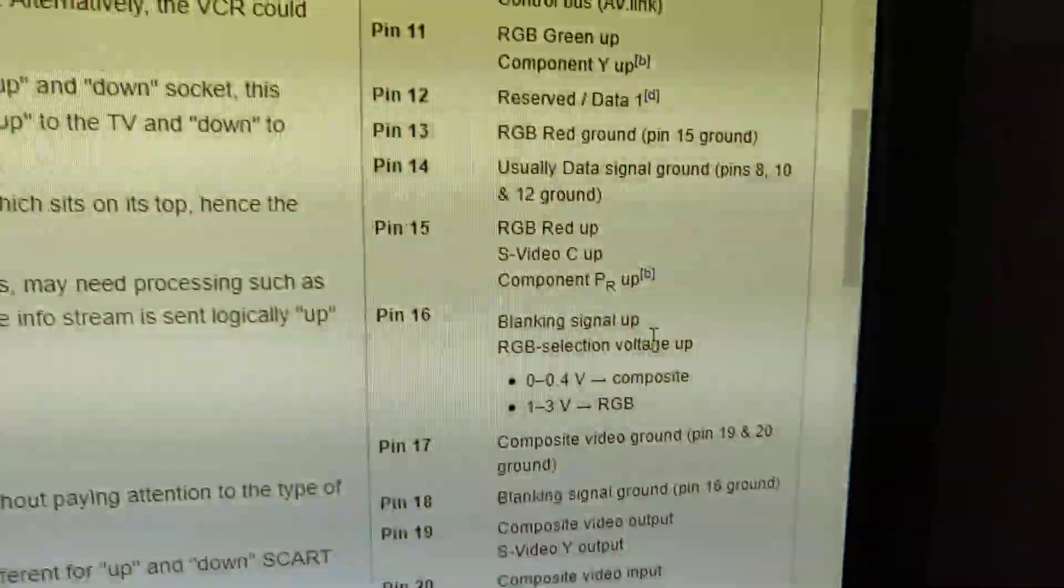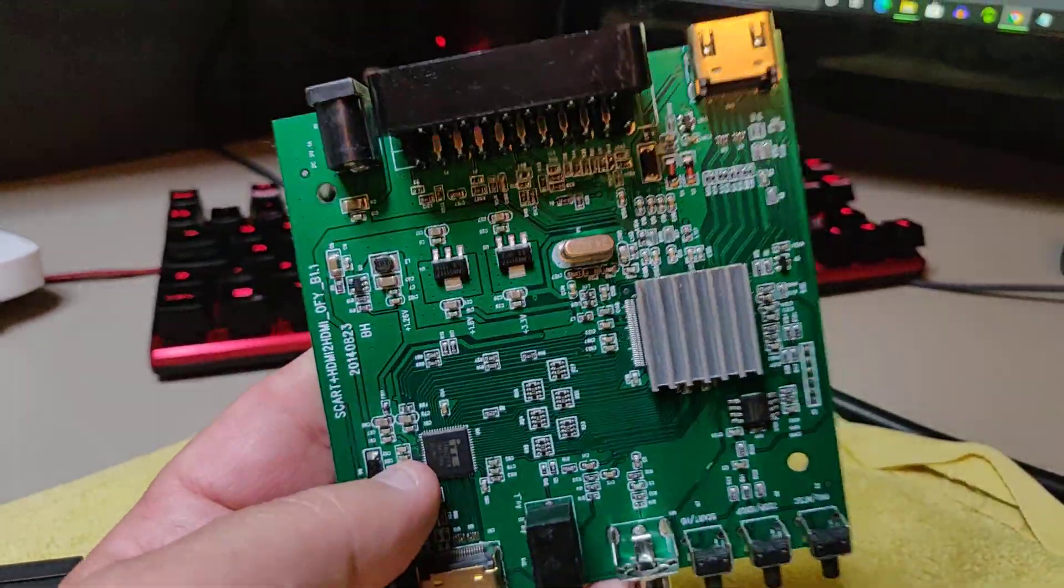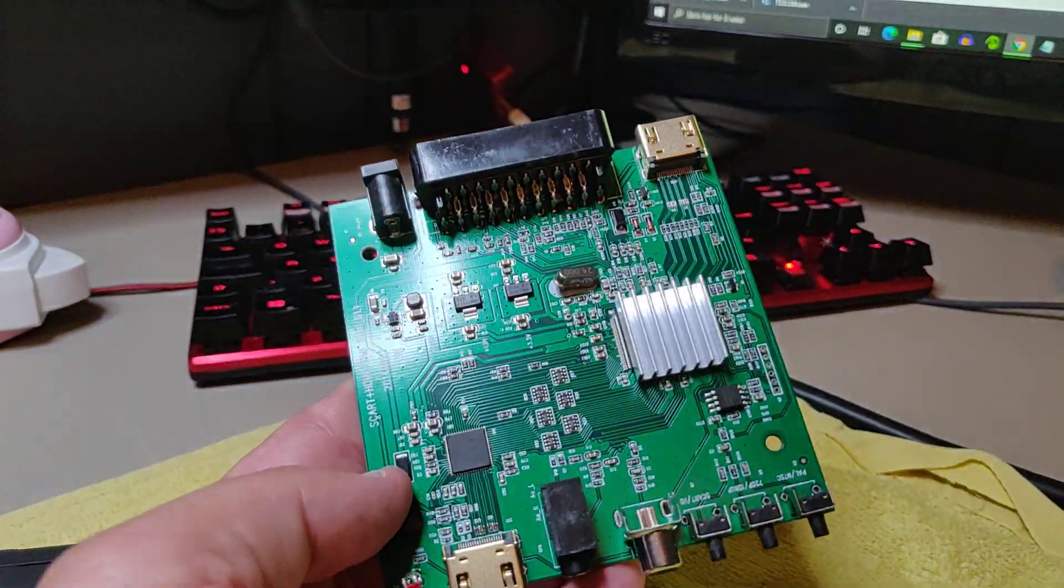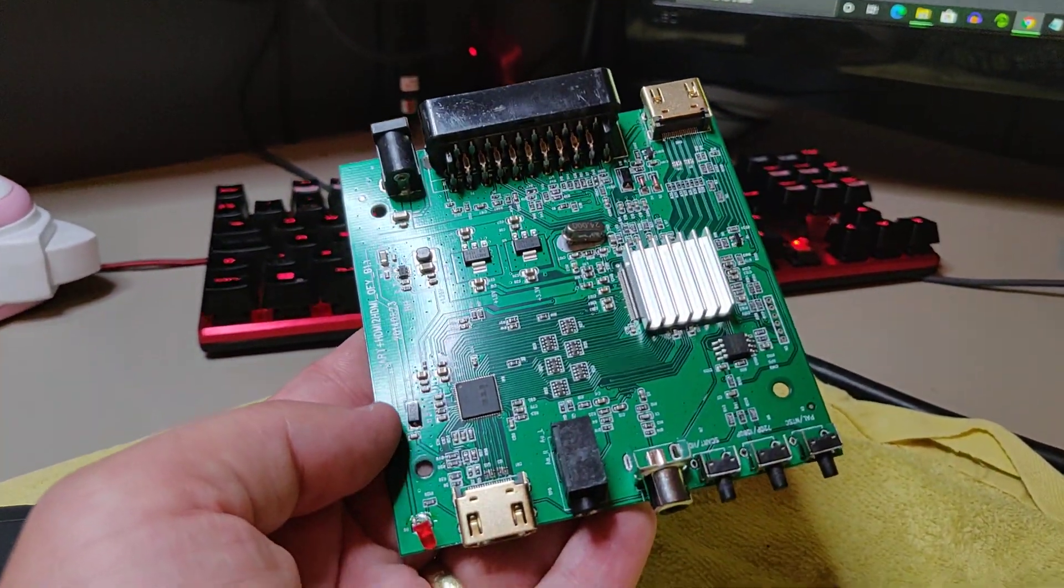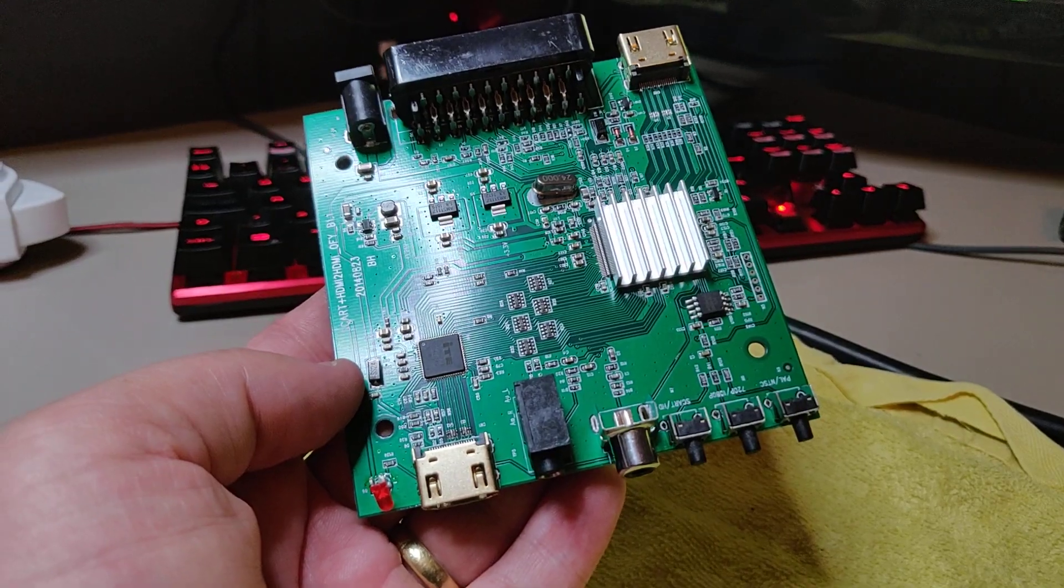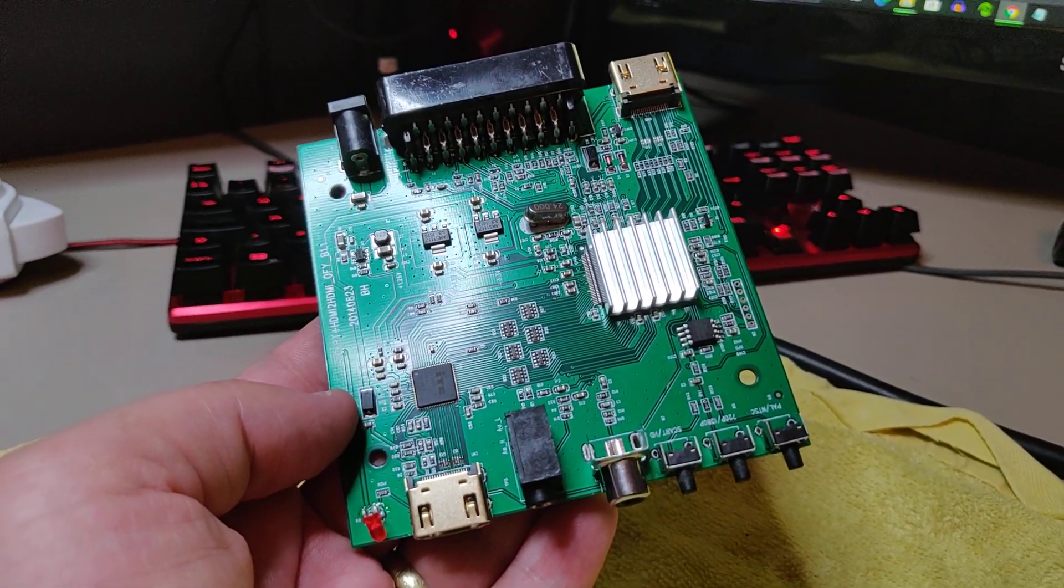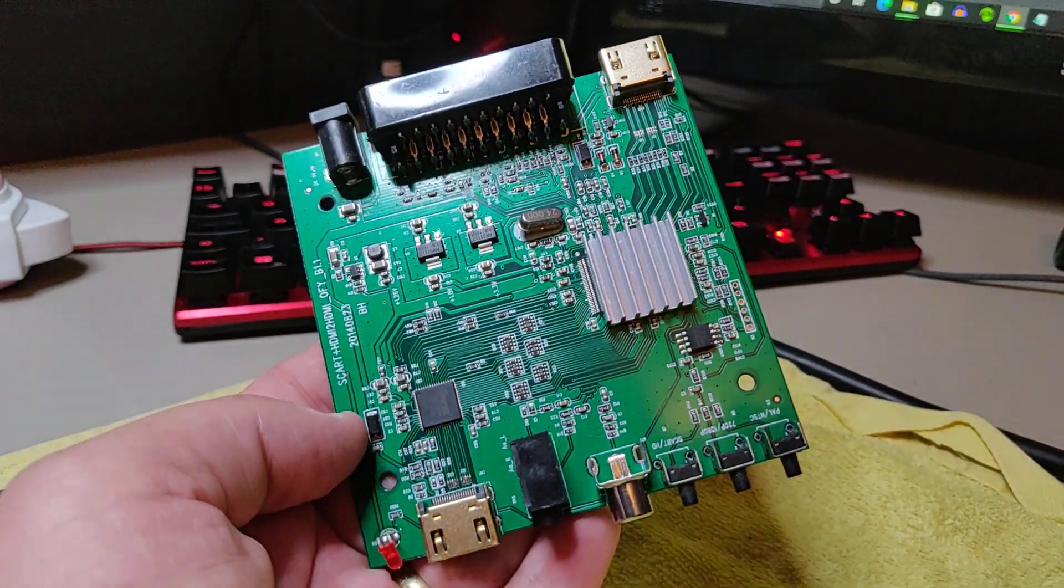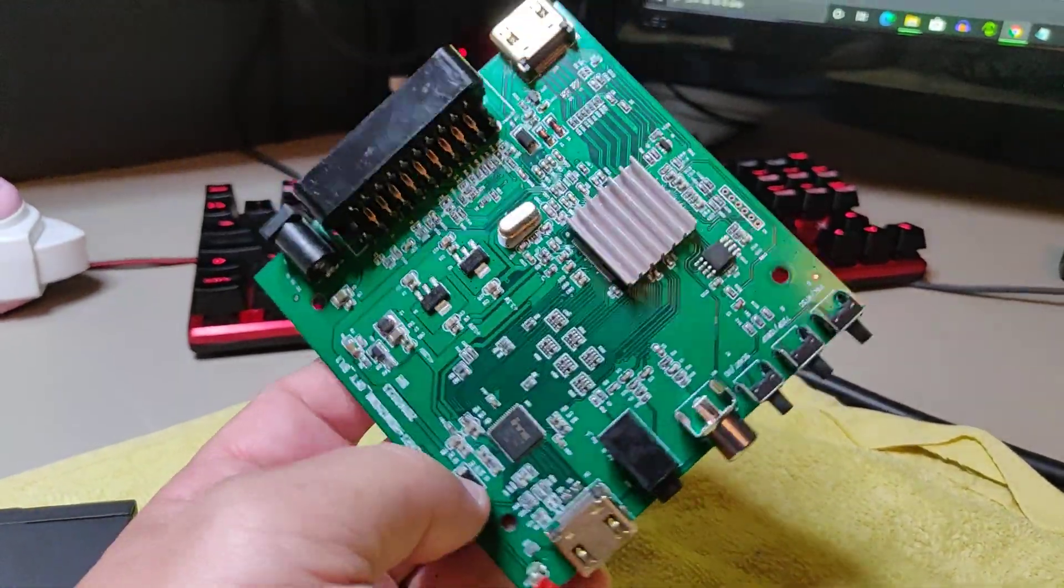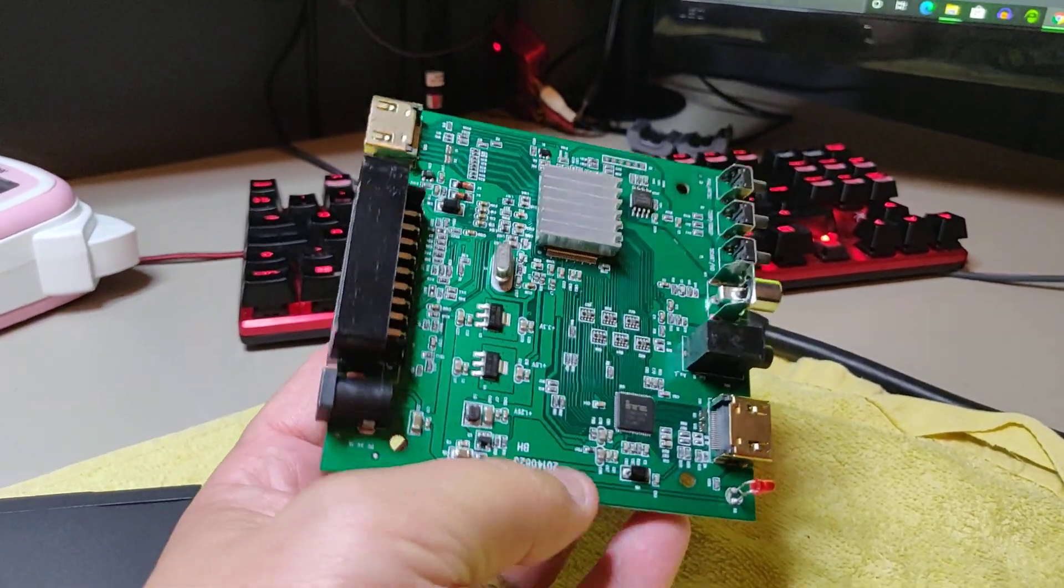And that would mean that this would be in a status where it would expect composite signal always, and never would it ever receive our RGB signal.